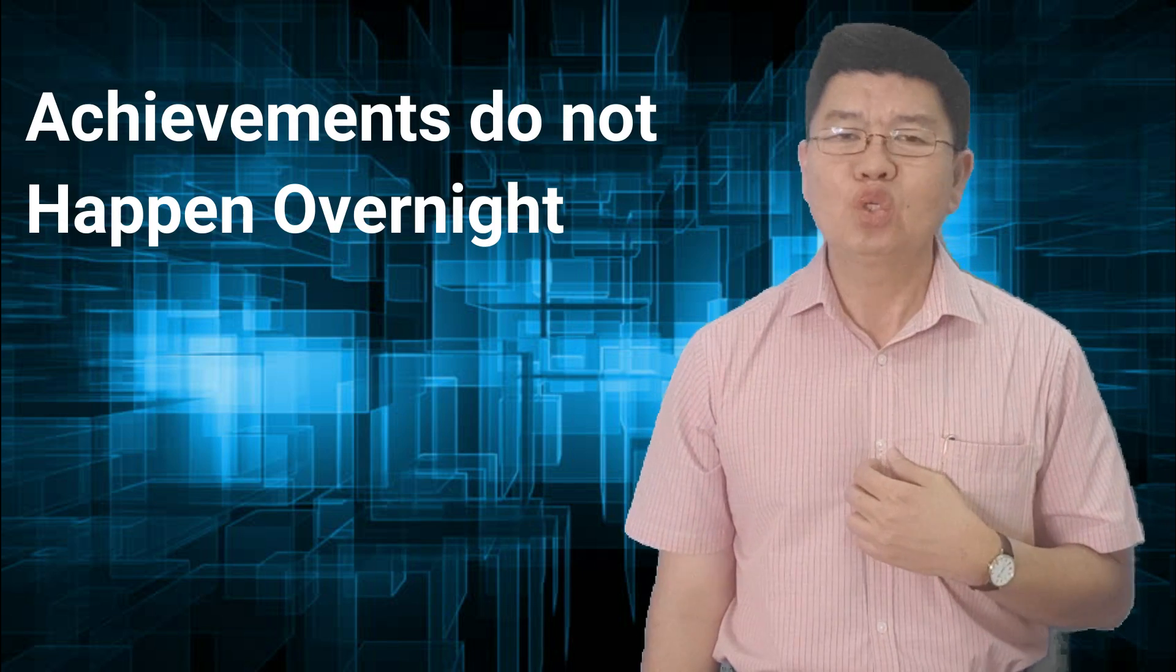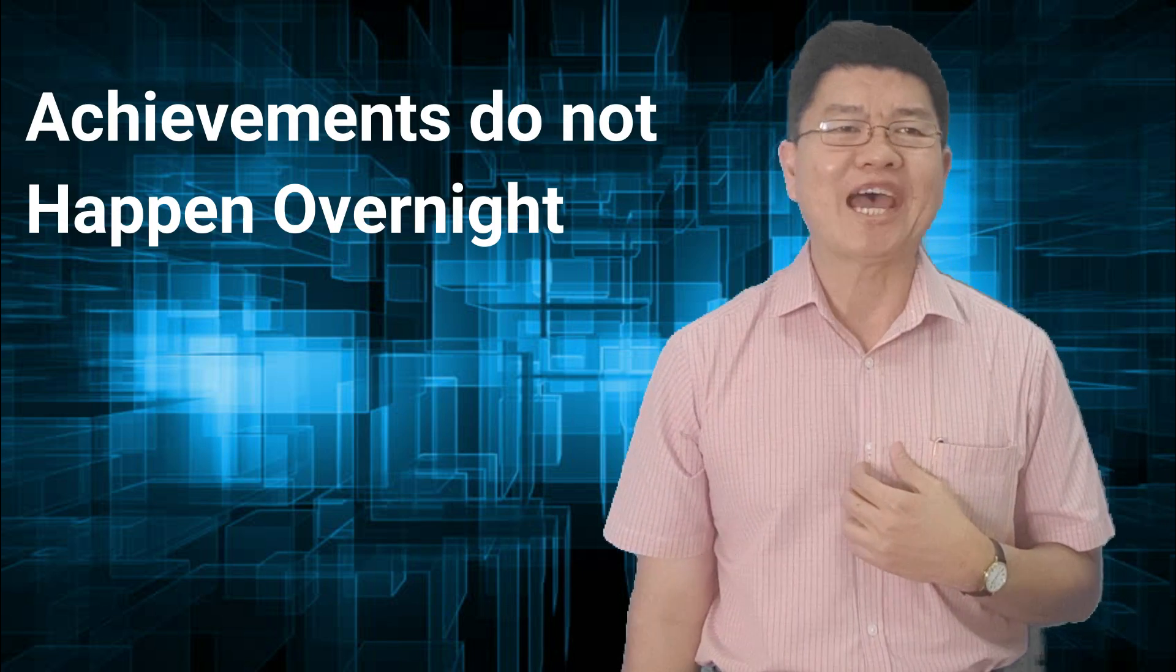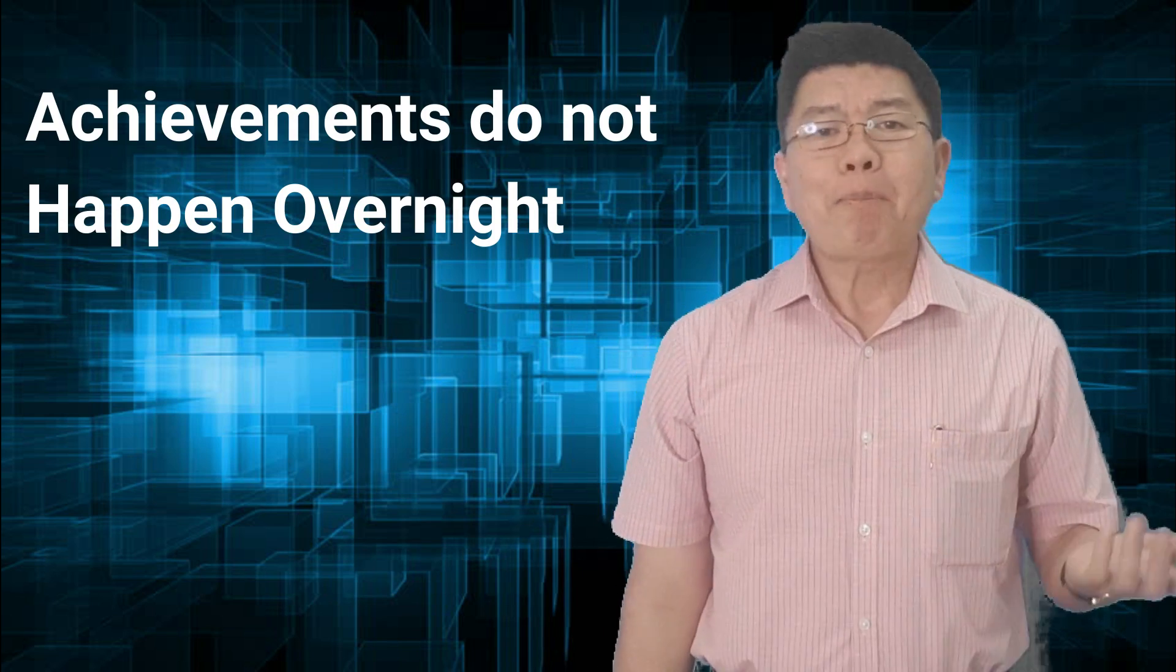Today I'm going to talk to you about achievements do not happen overnight. In the past I've done quite a number of videos under self-improvement series. You are always welcome to view them later.